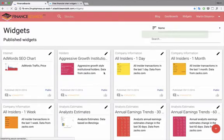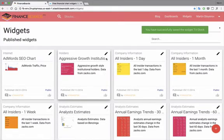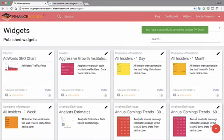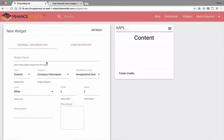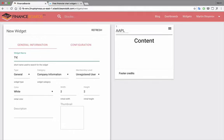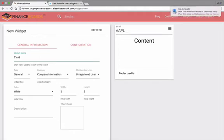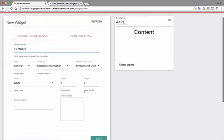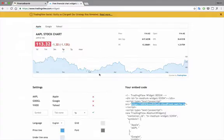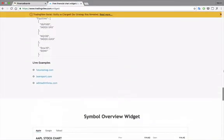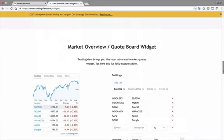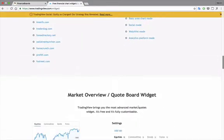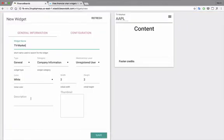So now let's create a new one, that will be the market overview, TradingView market. And go back to the page, market overview, widget, configuration, same thing.